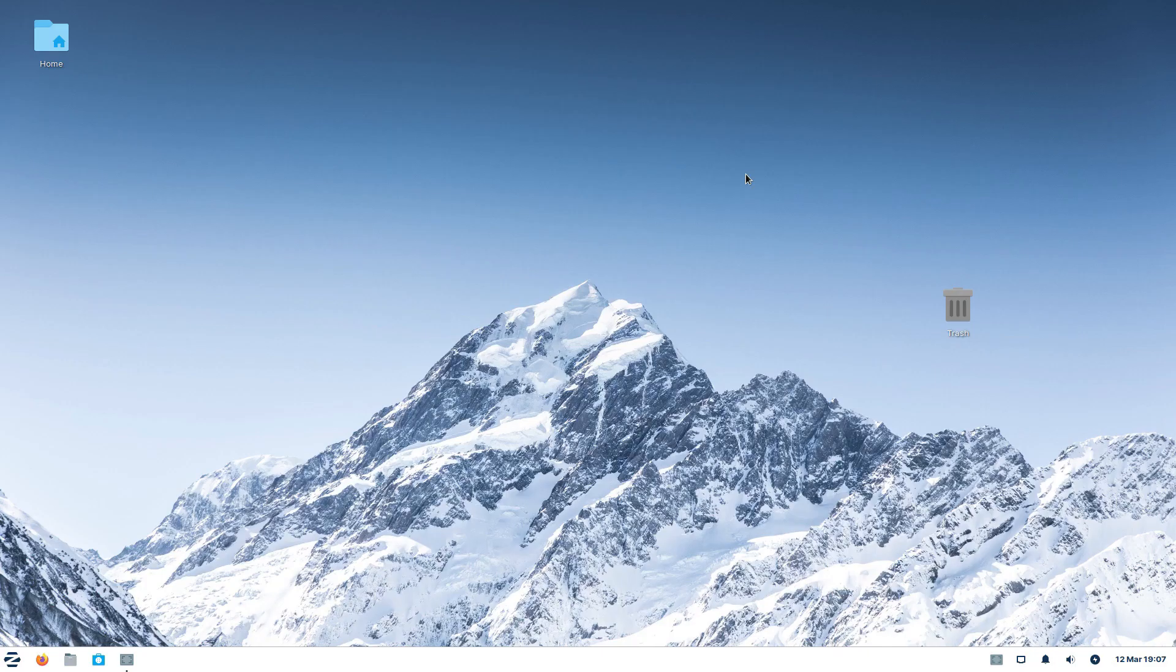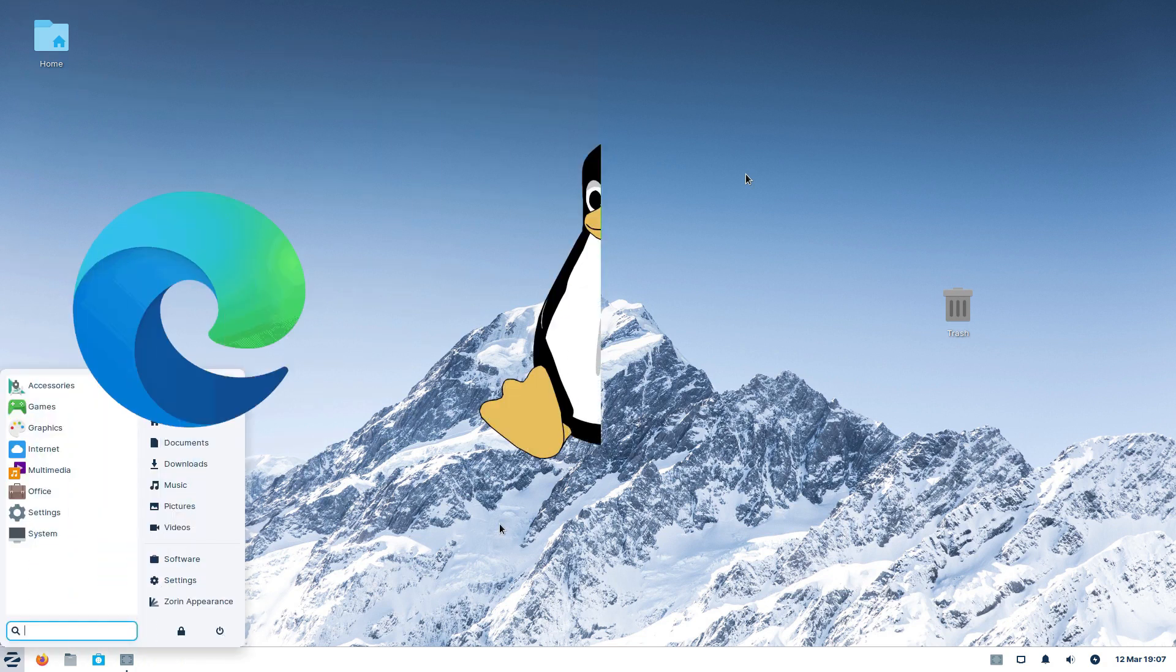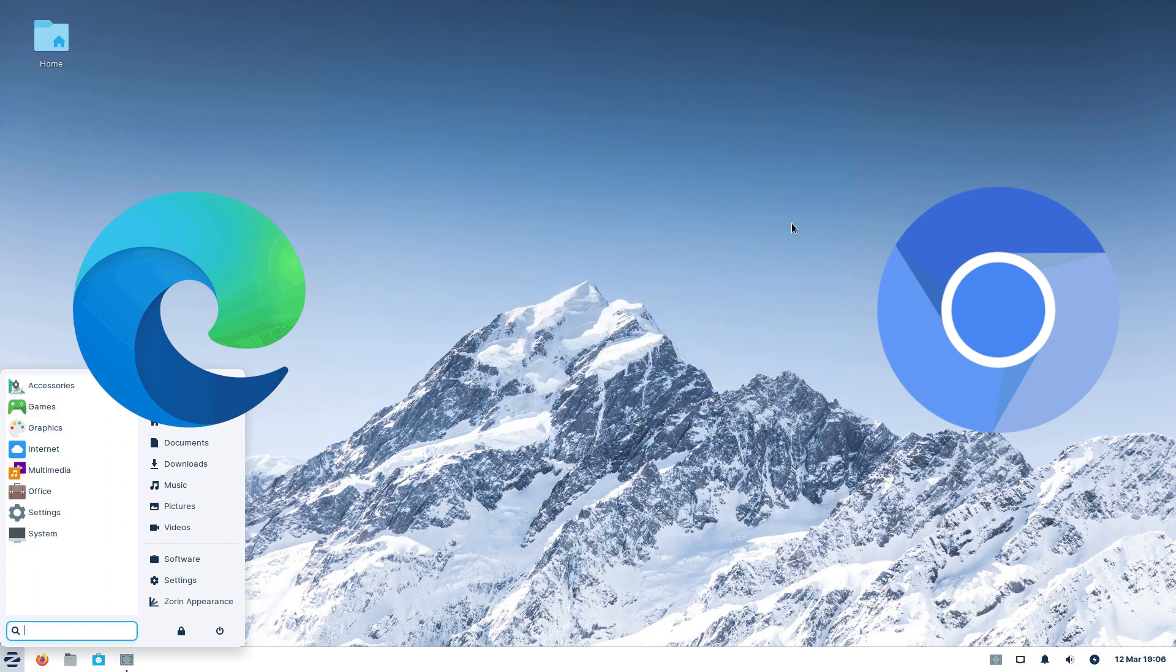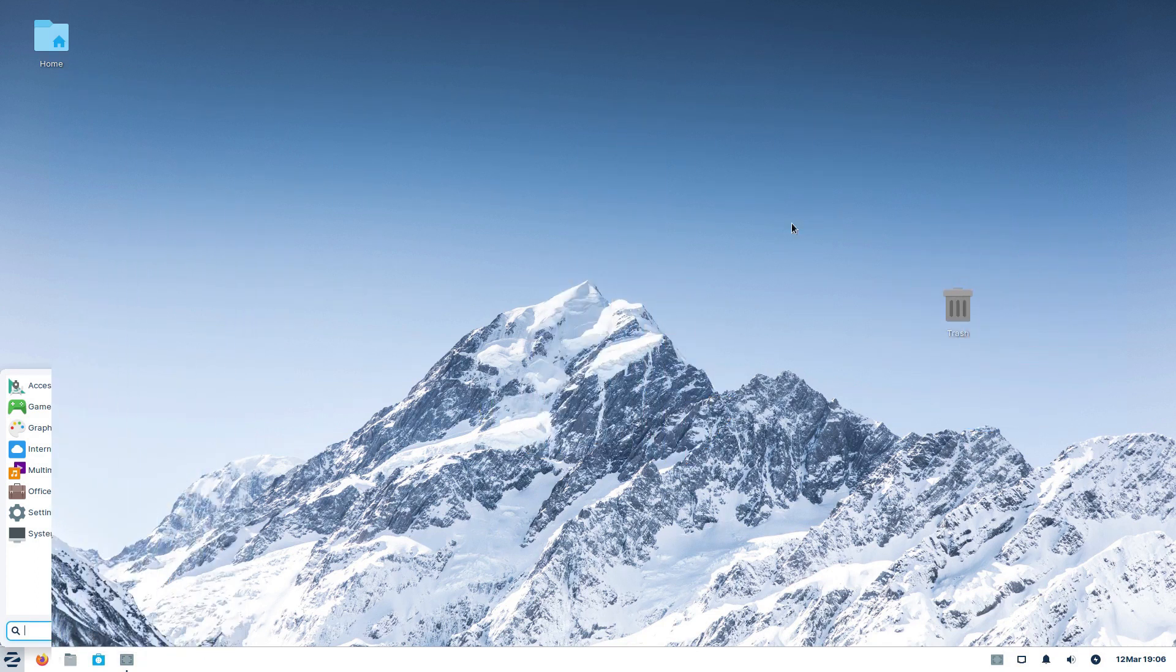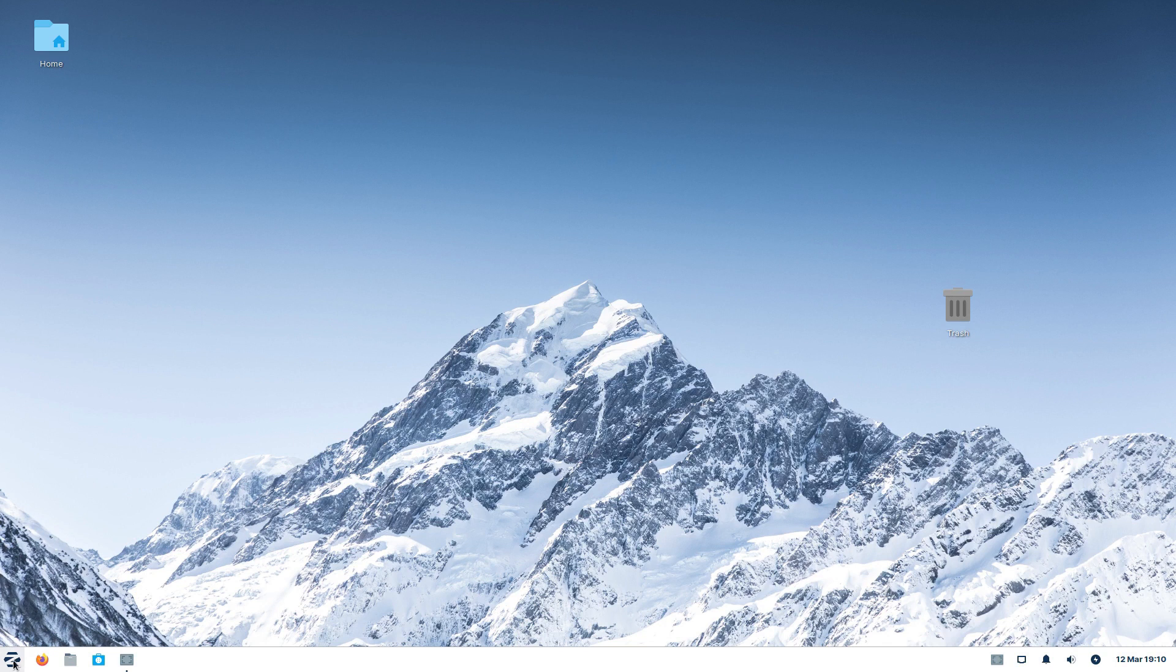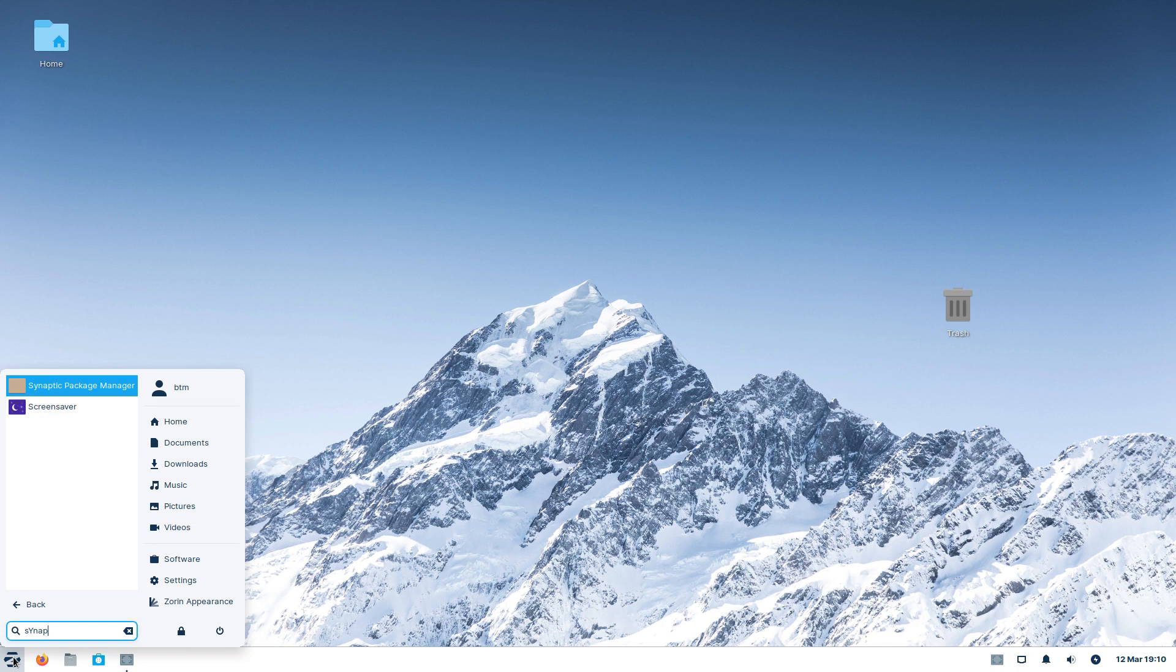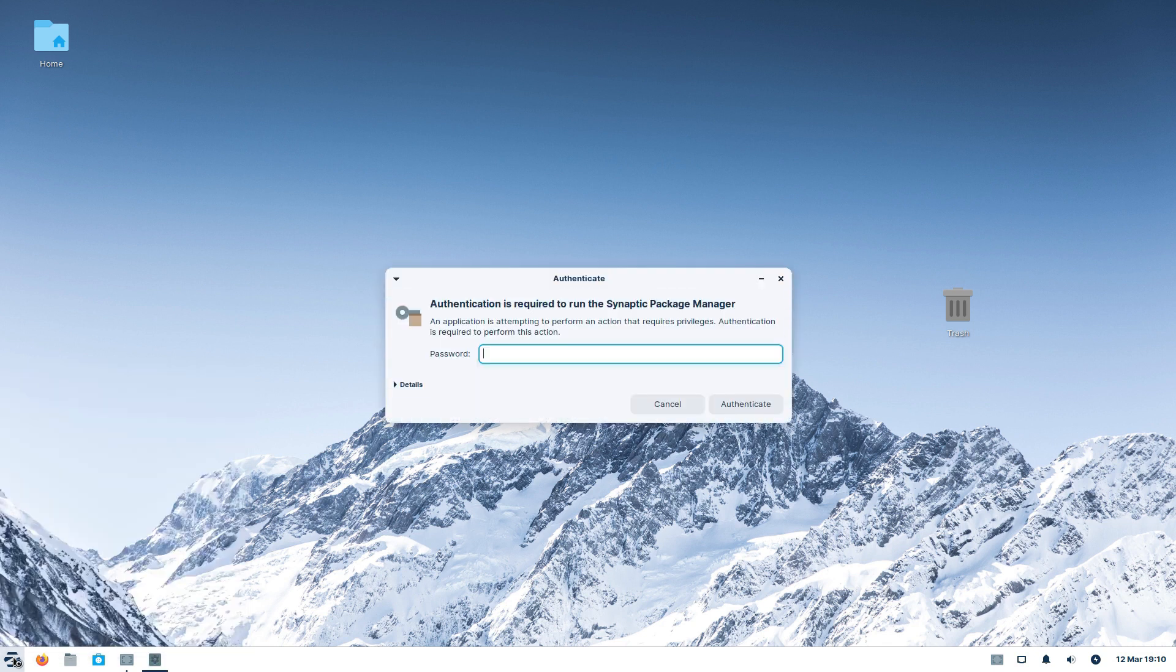So, we will start all over again, and from scratch. But first, we need to uninstall Edge, and everything that it usually leaves behind, even in a Linux-based system.